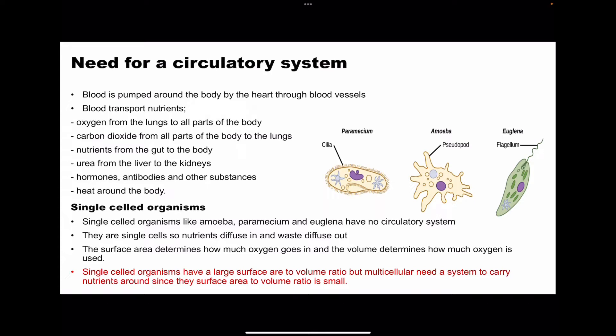Blood plays very many functions that are necessary for organisms to survive. When we look at organisms, we have two kinds: single-celled organisms as well as multicellular organisms. For single-celled organisms like the amoeba or paramecium, they have no circulatory system because there is no need — single-celled organisms have a large surface area to volume ratio, so it's easier for substances to diffuse into those organisms. But multicellular organisms that are really huge have a very low surface area to volume ratio, so they need a system that can carry substances like oxygen and nutrients to be delivered to all cells. The surface area determines how much oxygen goes into the specific volume.